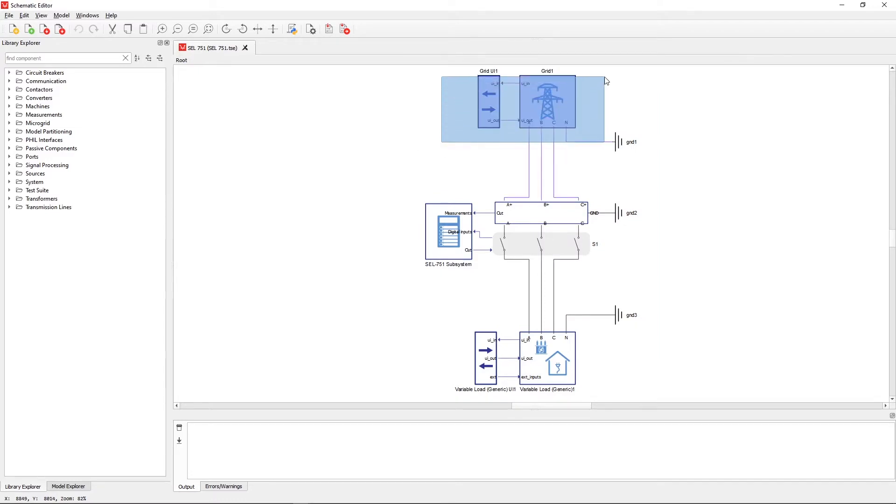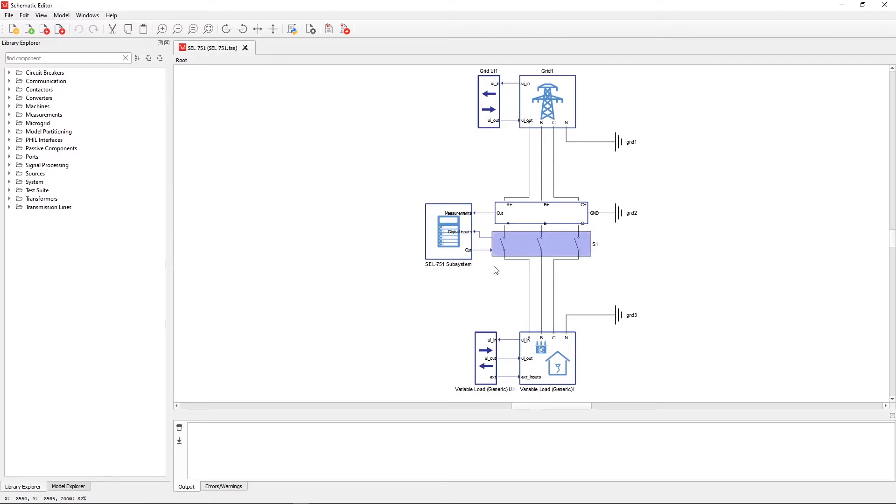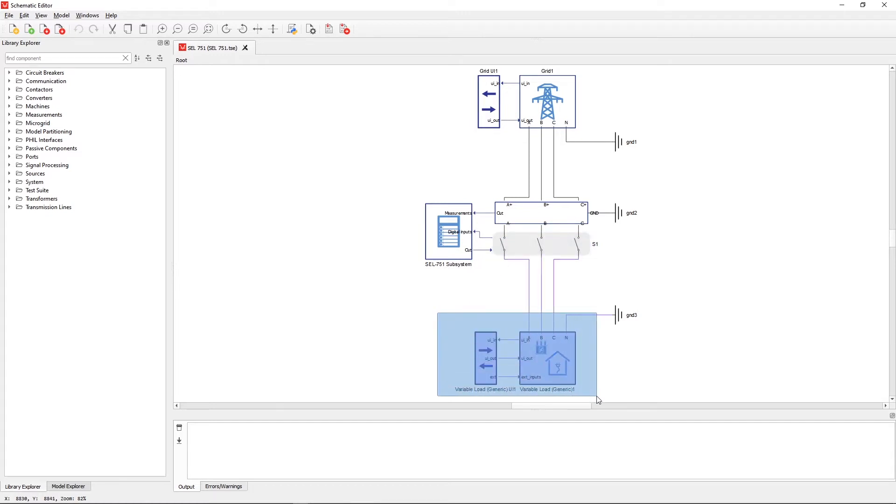At the top of the schematic, we have a grid connected to its own user interface component. In the middle, we have a protection relay component which is receiving measurements from the three-phase meter and sending commands to the three-phase contactor. The contactor also sends its status as a feedback to the relay. At the bottom, we have a generic variable load with its own user interface component.